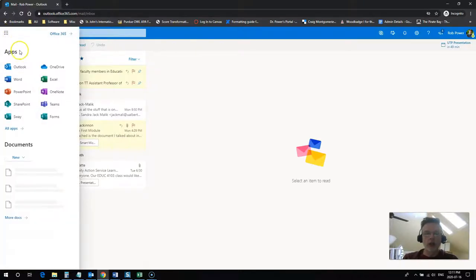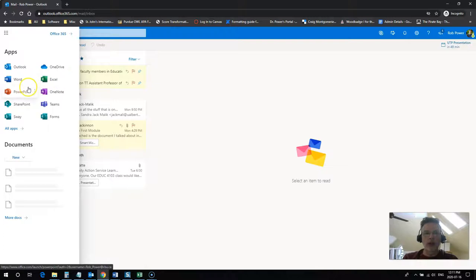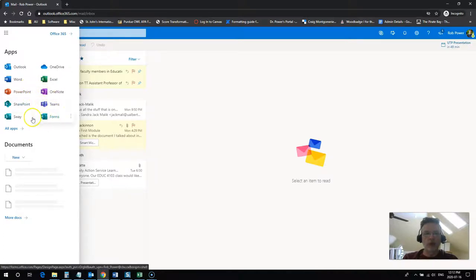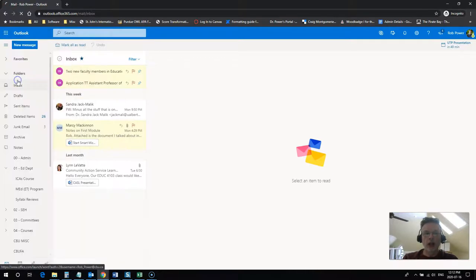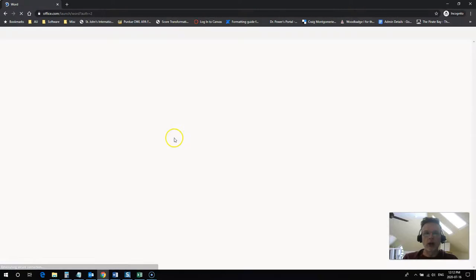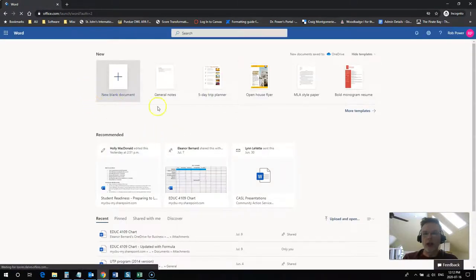If I click on that you're going to see a whole bunch of other Office 365 applications available: OneDrive, Word, Excel, PowerPoint, OneNote, SharePoint, Teams, Forms, Sway, and other apps that you can access. So if you click on any one of these you're going to get your access to Office 365 and access to that app.